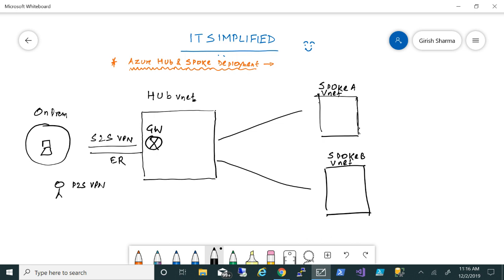Hub and spoke deployment is pretty common and there are some benefits I want to highlight. When you deploy resources in the environment, they might need to share some services — for example, DNS or domain services. But you also need to segment them, so one virtual network might have a production environment and another might have a dev or testing environment. Yet at the same time, you want to manage everything from one single virtual network.